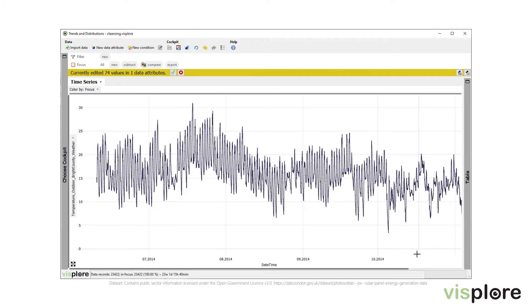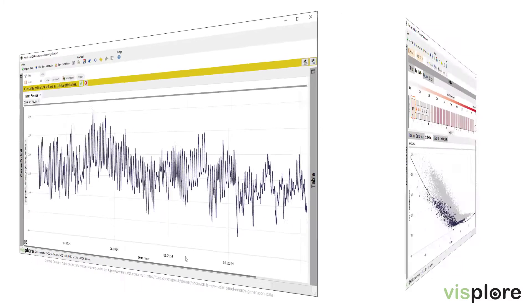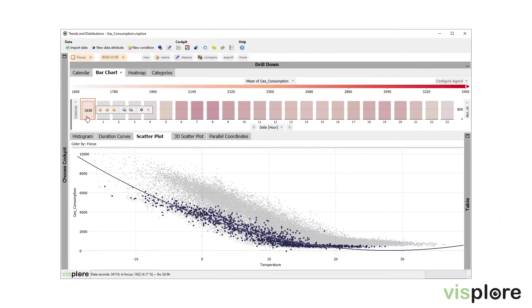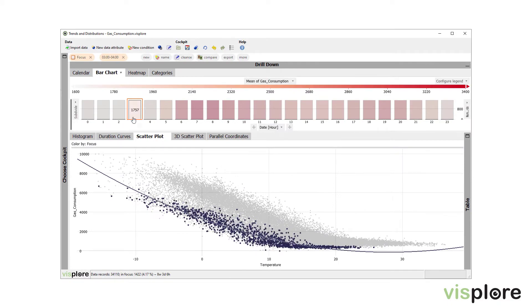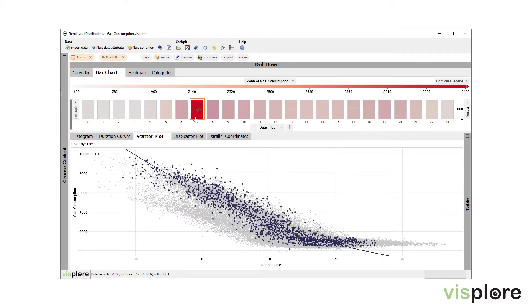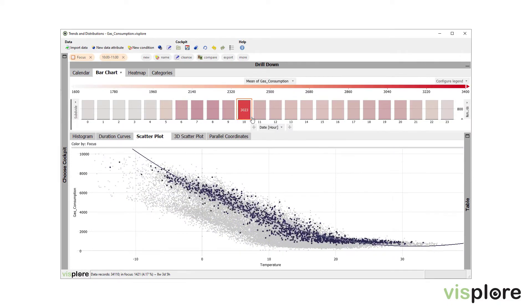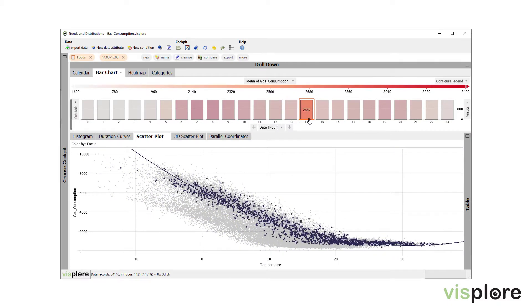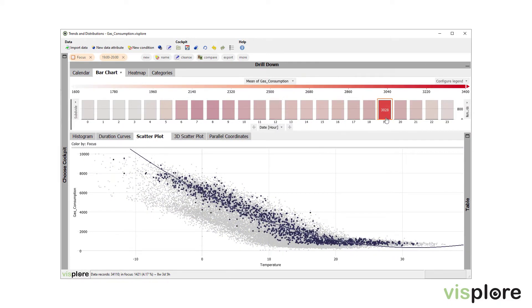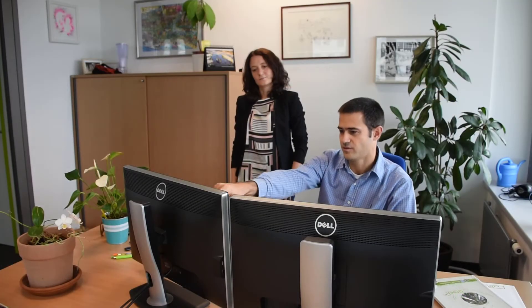For continuous, discrete and categorical data — all of that at a game-like performance for up to millions of values. Because data analysis should be a creative experience.